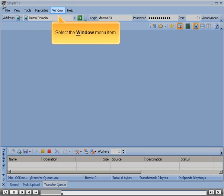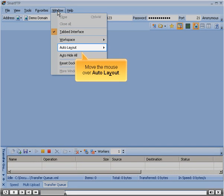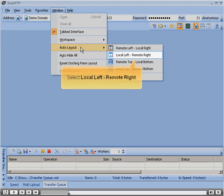Select the Window menu item. Move the mouse over Auto Layout. Select Local Left Remote Right.